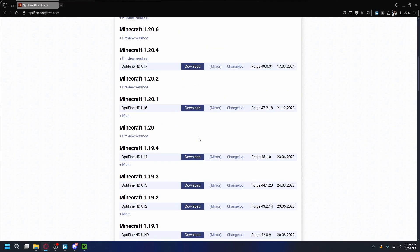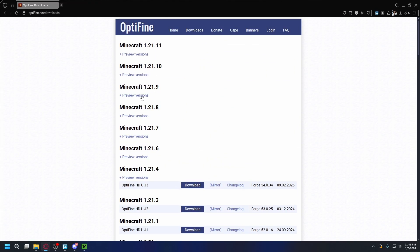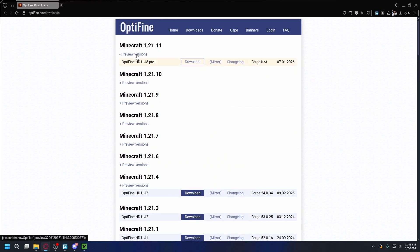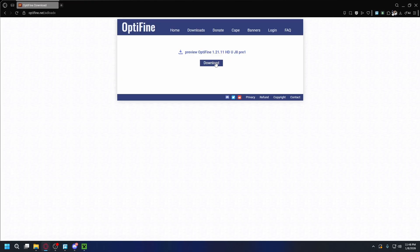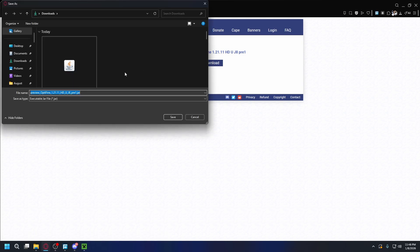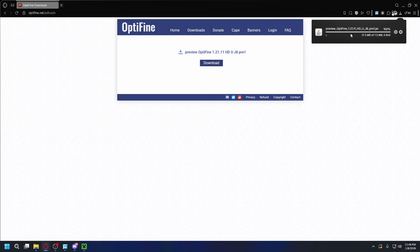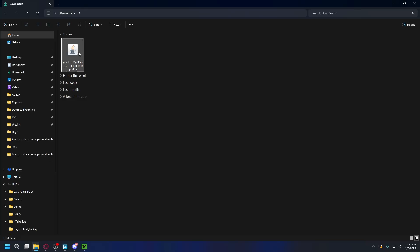Once you're on the site, go to the Downloads tab on the top, and you're going to download Optifine that's compatible with your Minecraft version. You can hit Show All Versions to see the older ones. For me it's going to be 1.21.1, so I can click Preview Versions and download this release. Just hit Download — it'll bring you to an ad page, just hit Skip on the top right and hit Download again. Save it somewhere on your PC, hit Save, and the download will start.